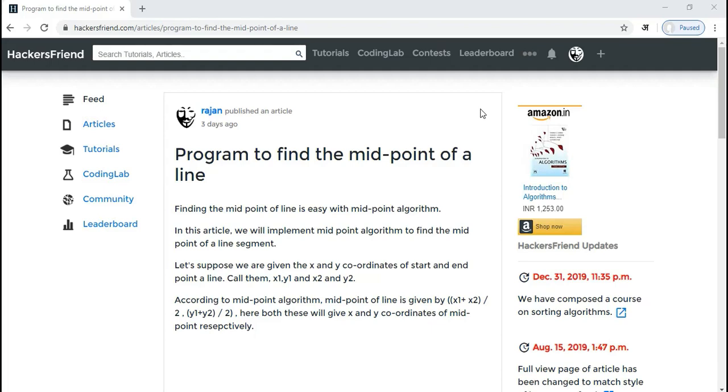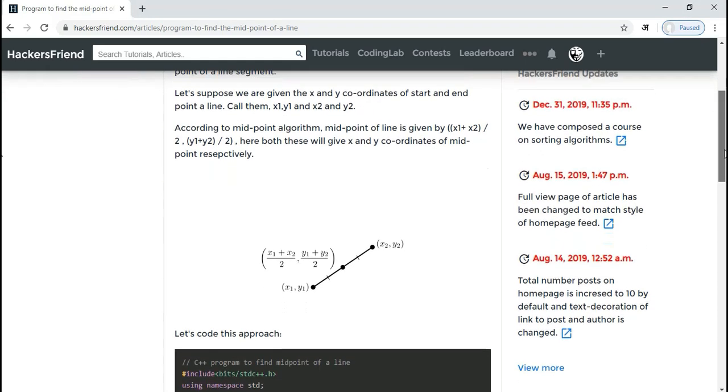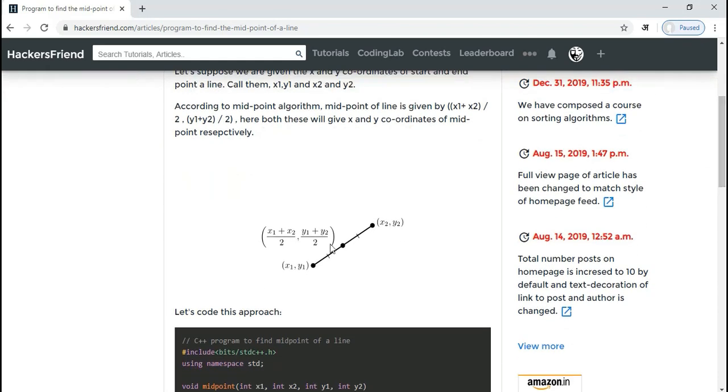Okay, so in this video I am going to show you how to find the midpoint of any given line programmatically. We have a complete article with a detailed explanation on this point at HackersFriend.